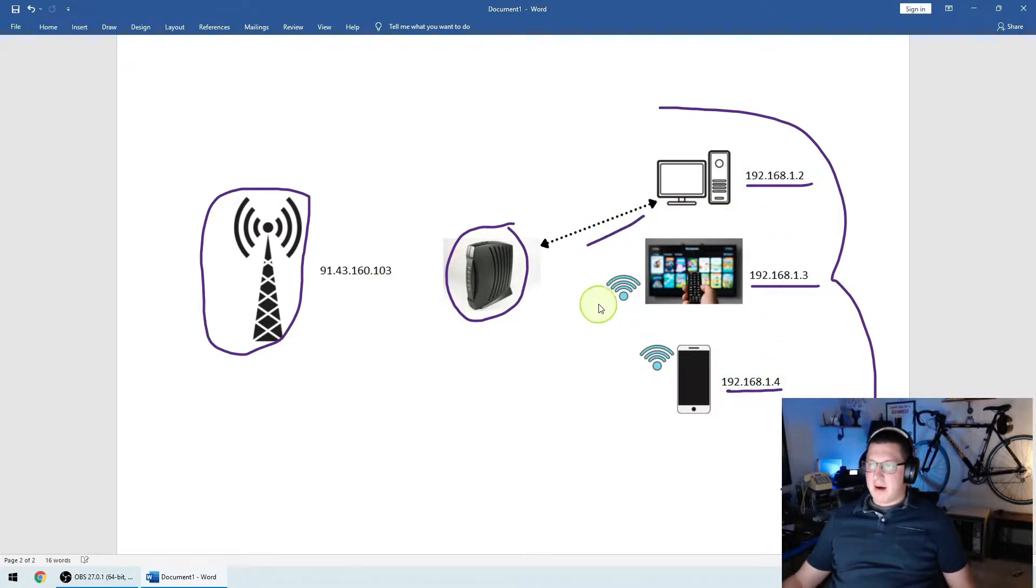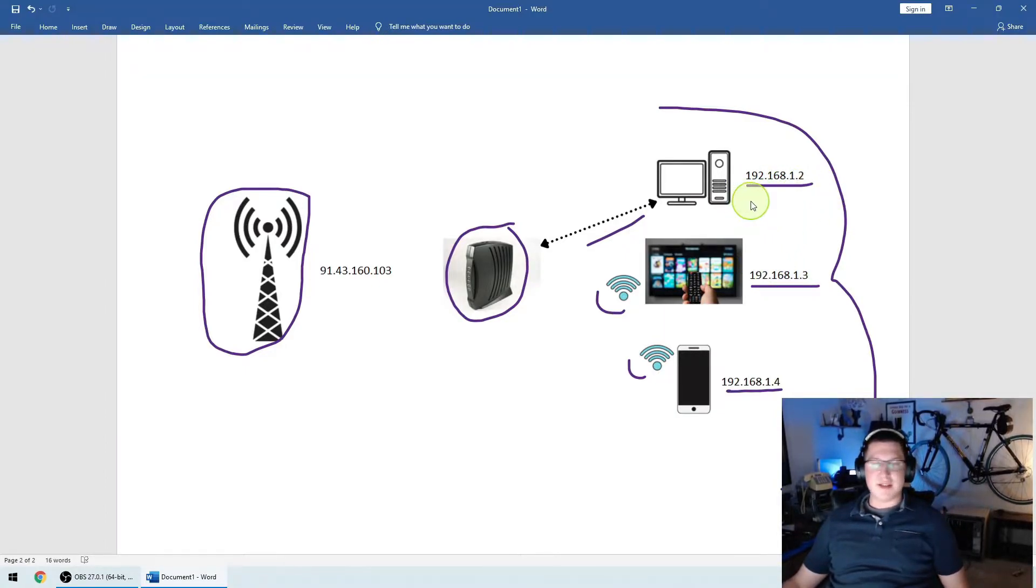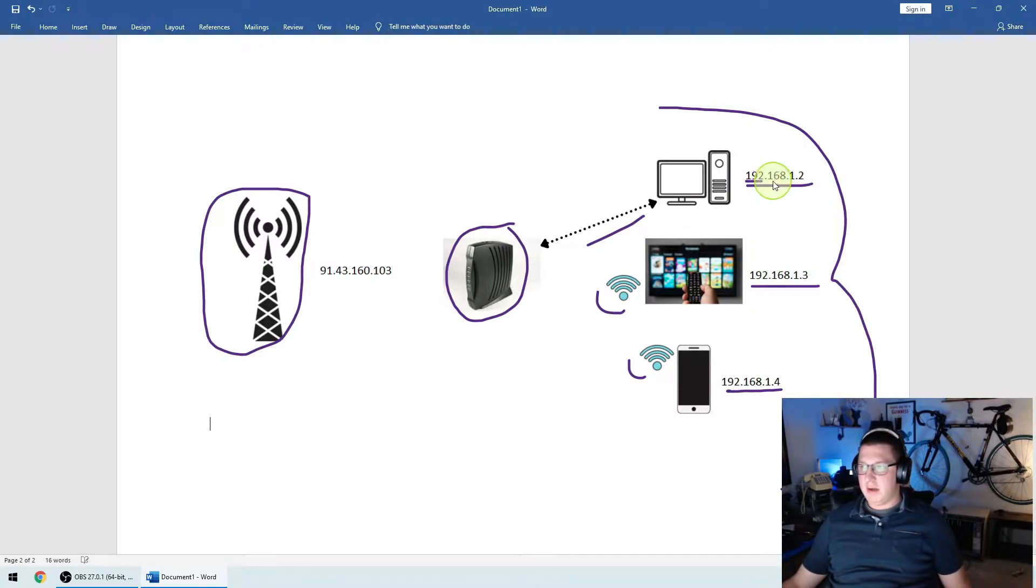And no matter if they're hardwired or if they're on Wi-Fi, they're going to get these internal IPs. These internal IPs can't be routed over the internet. If every single device's IP address were to route over the internet, we'd run out of IP addresses really quick. So if you notice, we have a group of four numbers. So 1, 2, 3, and 4.